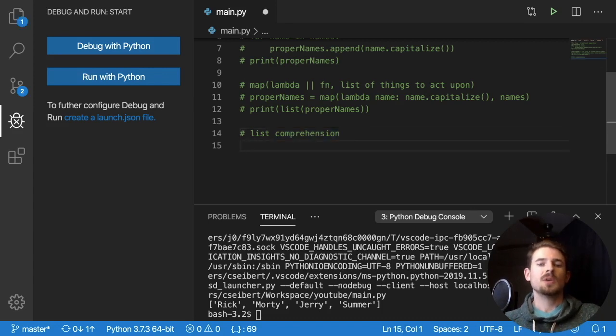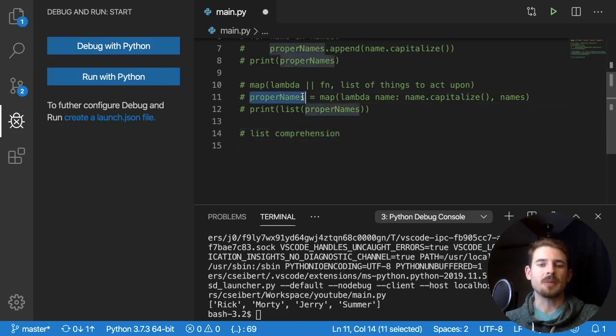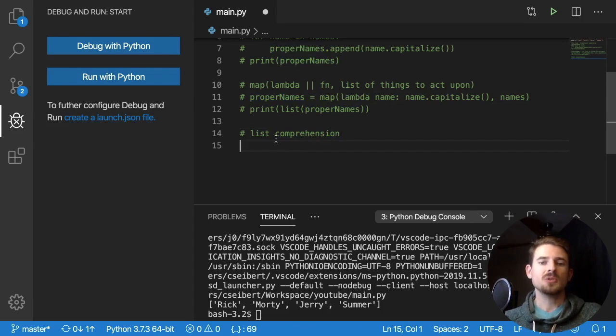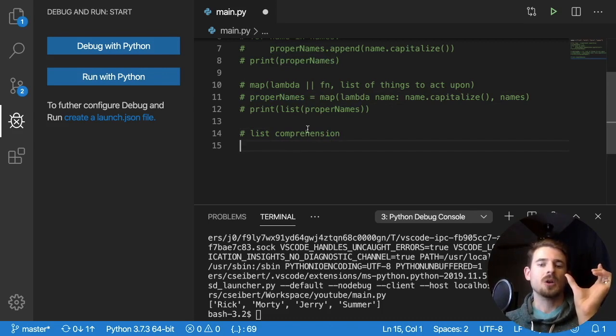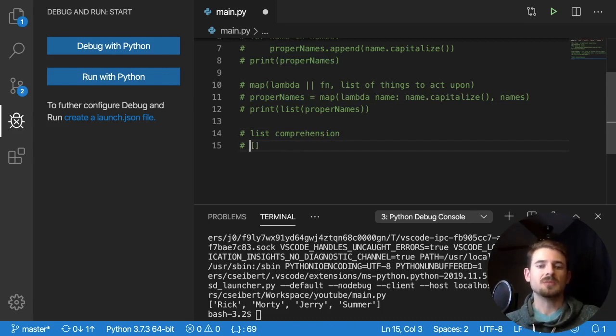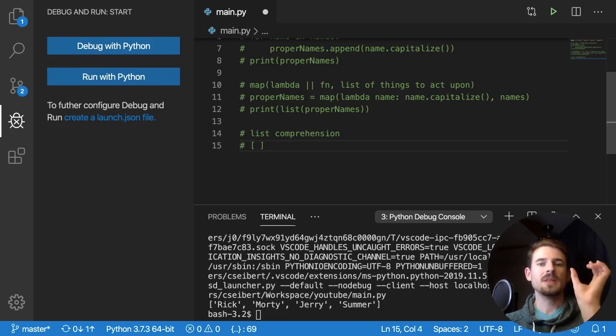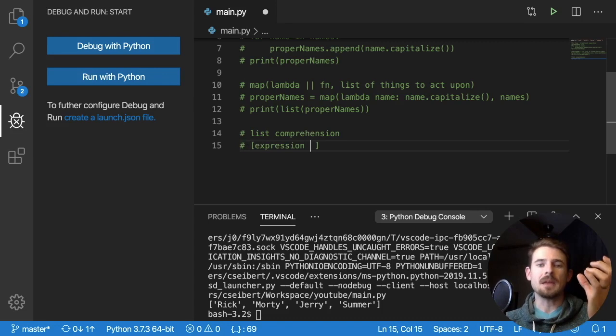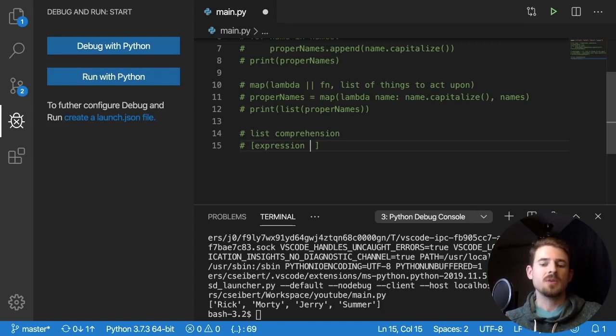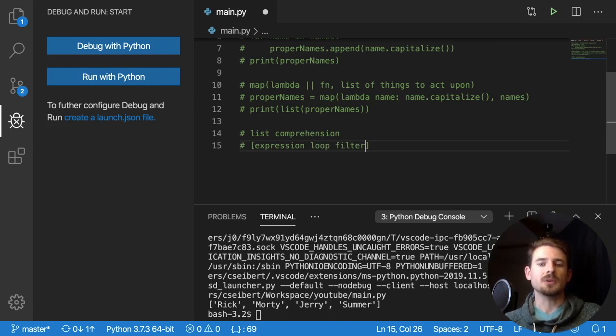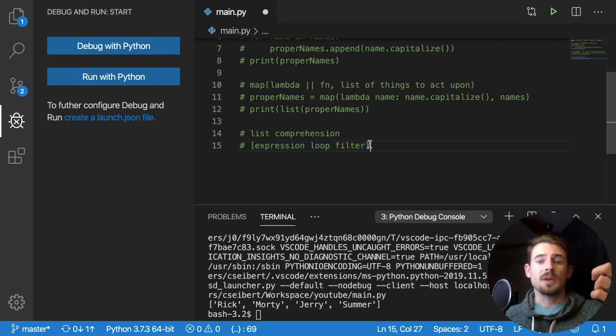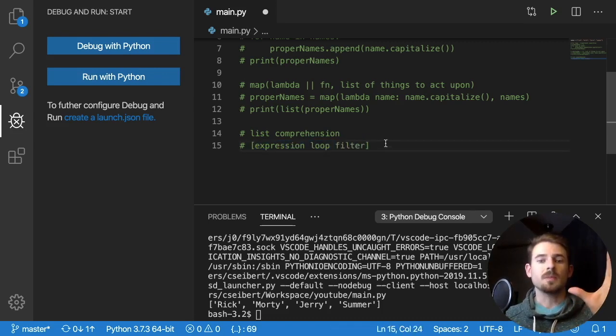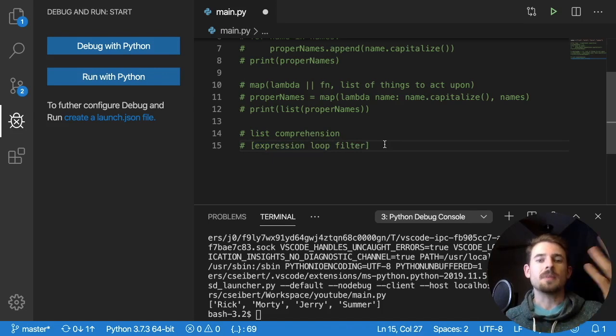So in order to do a list comprehension, or to write a list comprehension, what you can do is you have some brackets, I'm going to write out some pseudocode. And then you have an expression here as your first segment of that code. And then you have your loop. And then you have a filter, which is optional. This will make sense when you write the code out. Filter is optional. So but let's just write it out, and it'll make more sense. So it'll achieve the same things as we did before. But we just need to kind of organize it in such a way where the expression comes first.